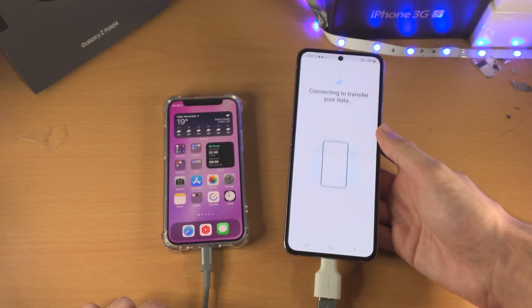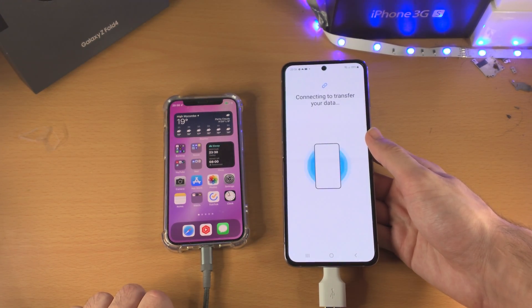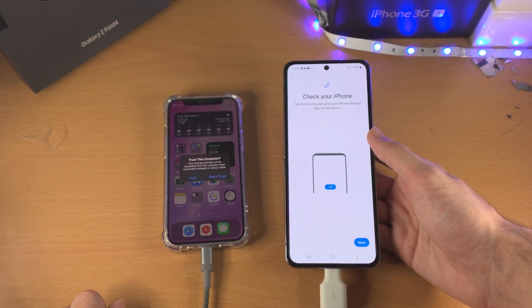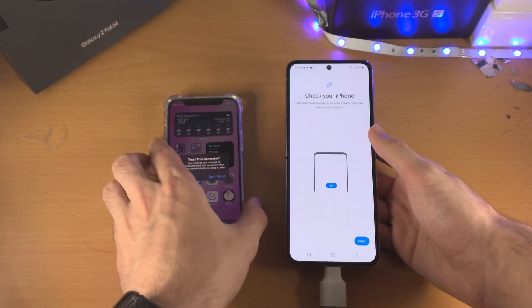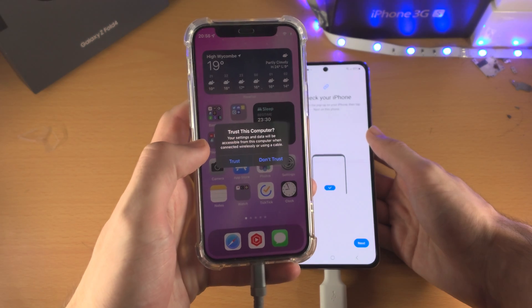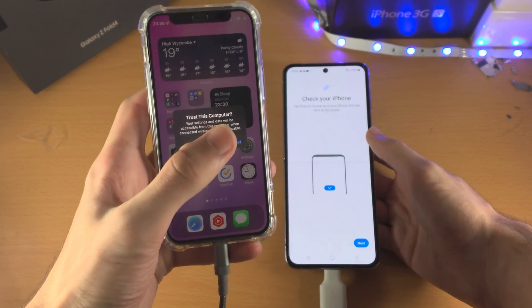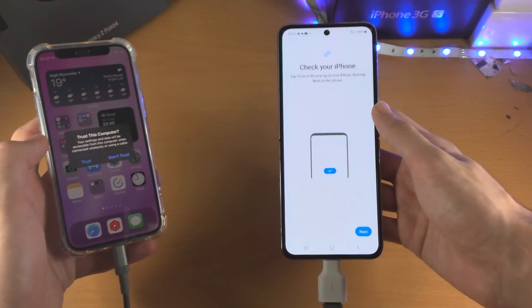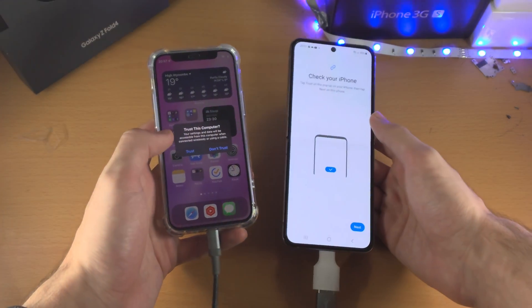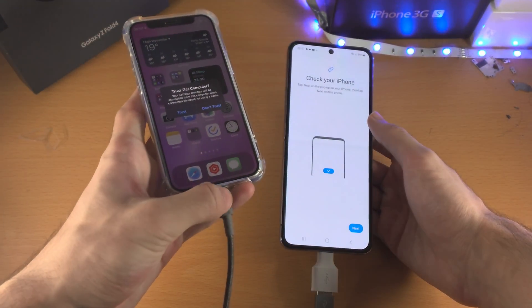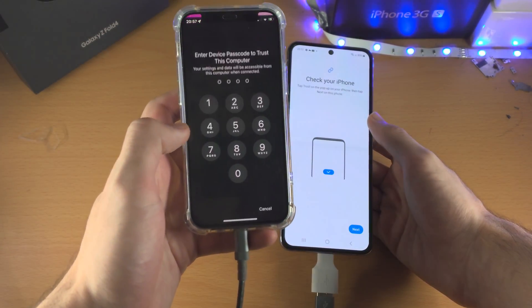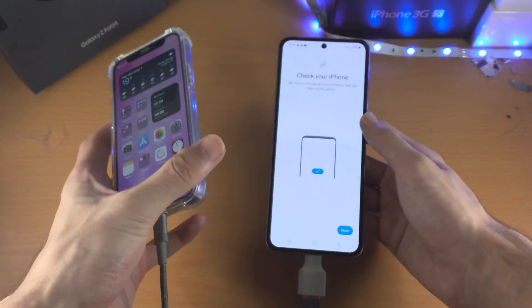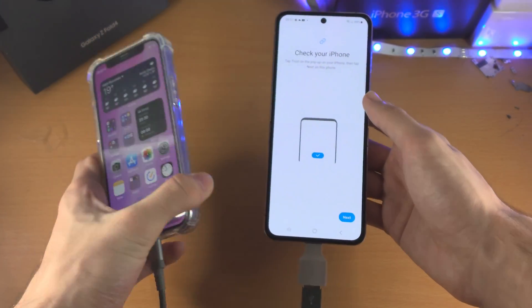Once it's connected, it's going to say 'Connecting to transfer your data.' On the iPhone itself it will say 'Trust this computer.' If you're having issues and you don't see this screen, check your iPhone and just switch the cable sides around until things work — do the same for both the iPhone and the Z Flip 4.